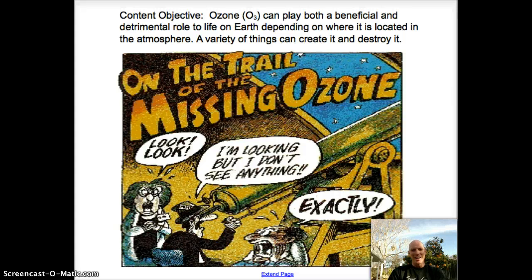Hello everyone, here we are yet again. Ozone — love it, hate it. Our content objective today is that ozone, which is really just a molecule — three oxygens bonded together — can play both a beneficial role to life on Earth and a detrimental one, and it all depends on where that ozone is located in the atmosphere. There are things that can make it, and a variety of things that can destroy it. There are a lot of misconceptions with ozone depletion and climate change, and hopefully we'll address some of those and put those to rest today.